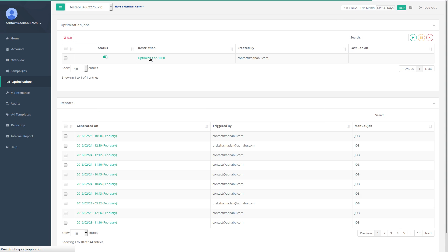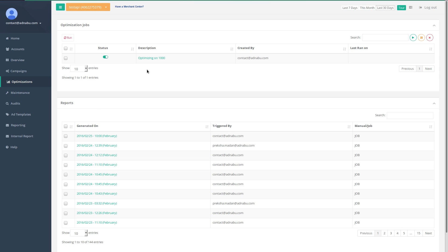There you go. If you want to edit this particular job, you can click on it and edit the same. Thank you.